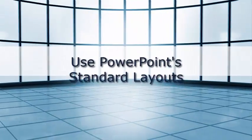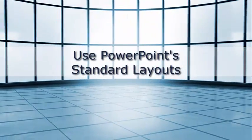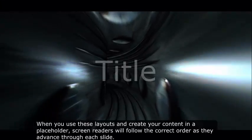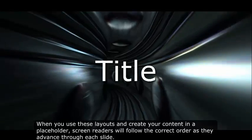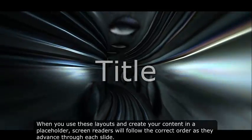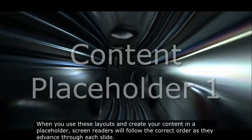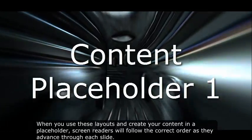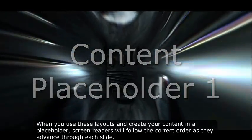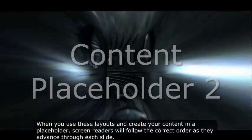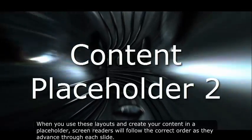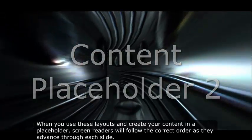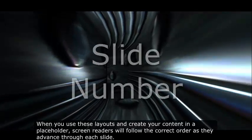Use PowerPoint standard layouts. When you use these layouts and create your content in a placeholder, screen readers will follow the correct order as they advance through each slide.